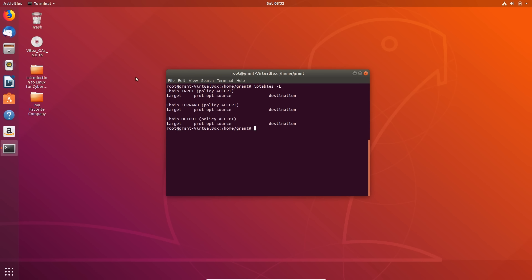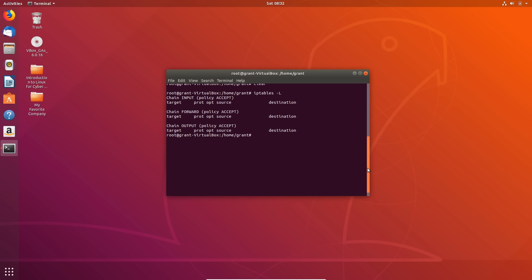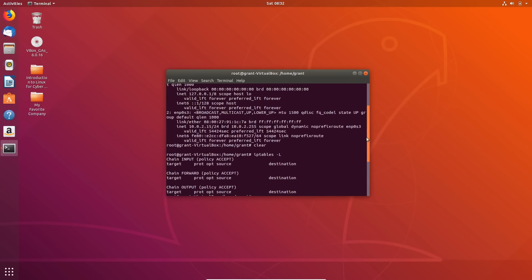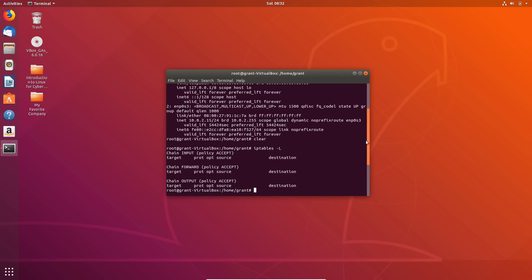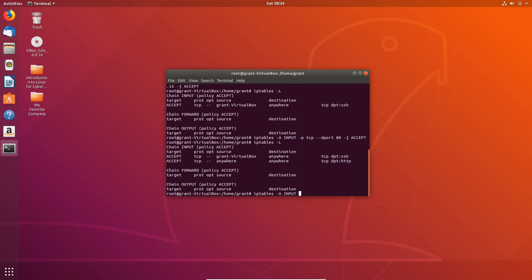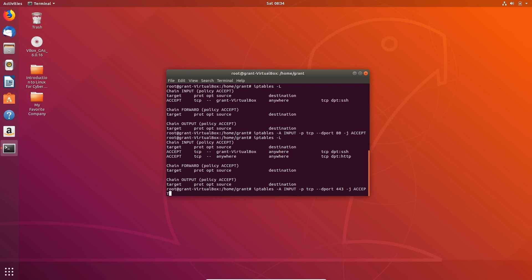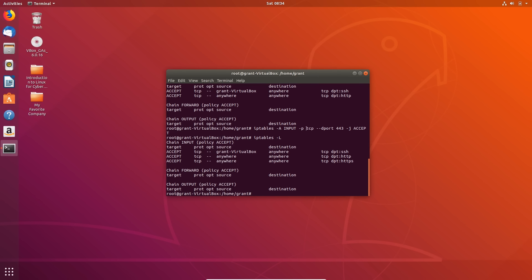To conclude our learning, we will be going through the IP tables project — configuring a basic web server, opening up different ports, blocking ports and IP addresses.